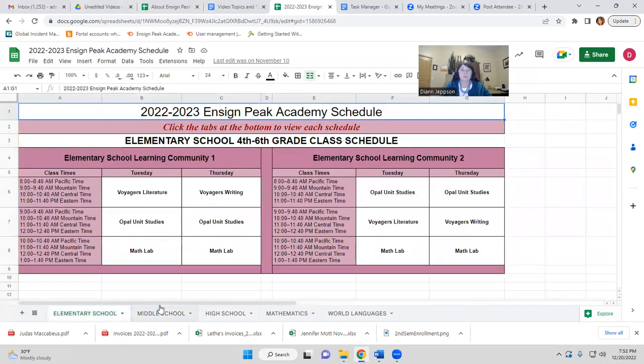Here are our elementary school learning communities. They'll have learning community one and two, and others that we'll add as we grow. They have literature and writing, unit studies twice a week, and math lab twice a week. I hope that clears up the subject of learning communities for you, and we look forward to serving you.